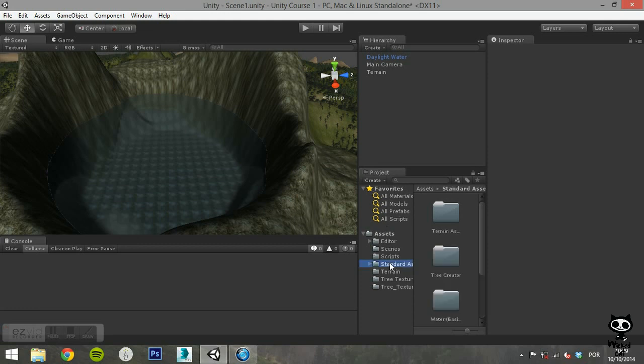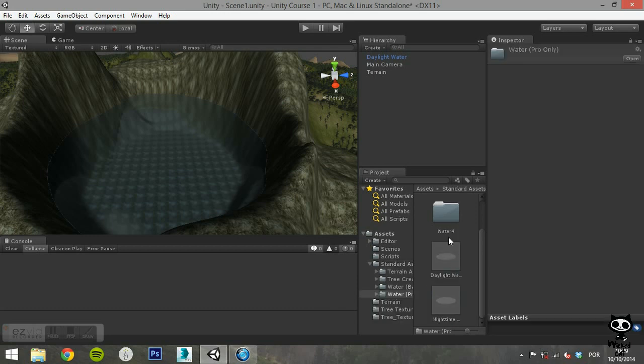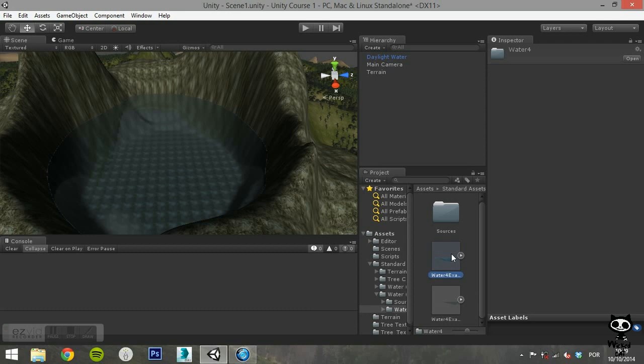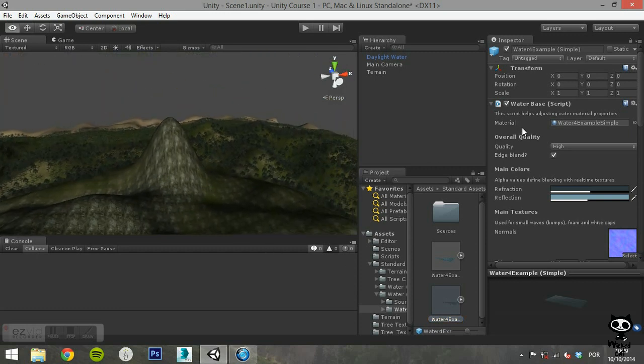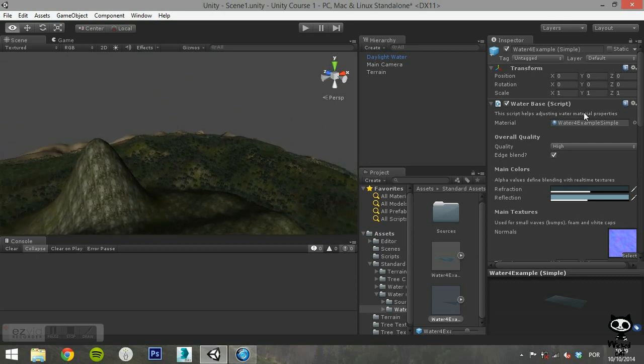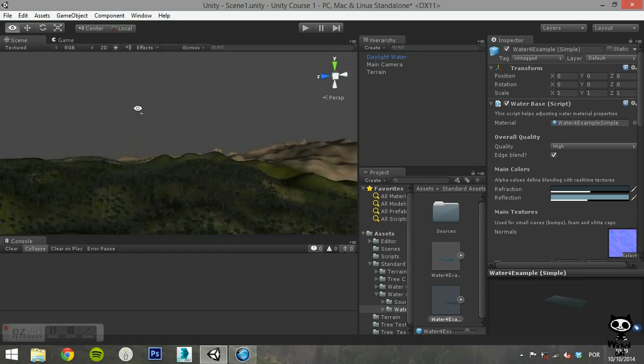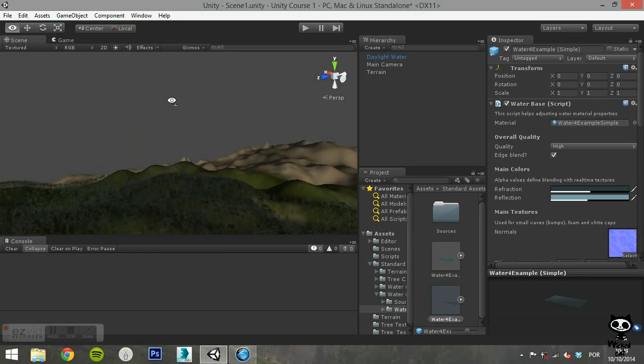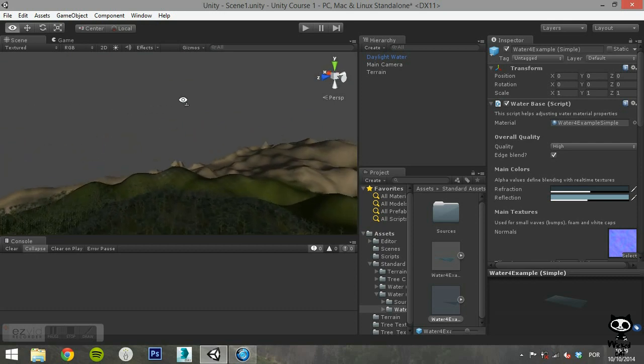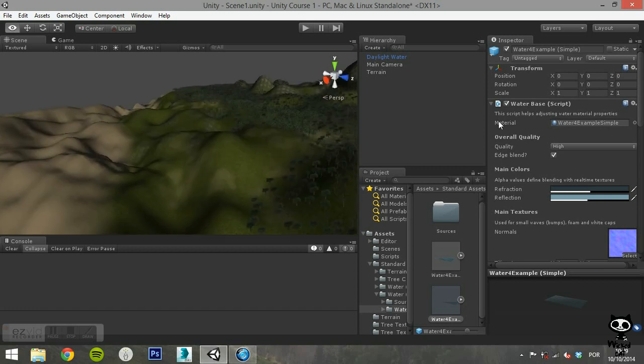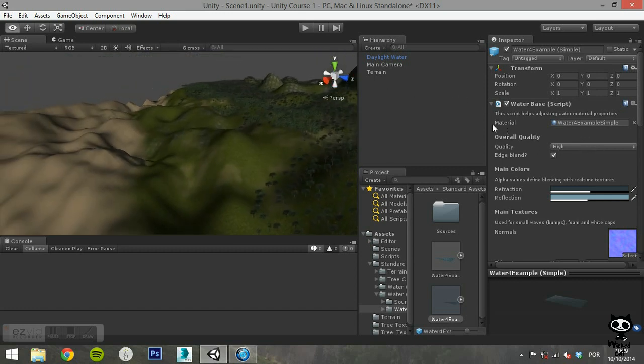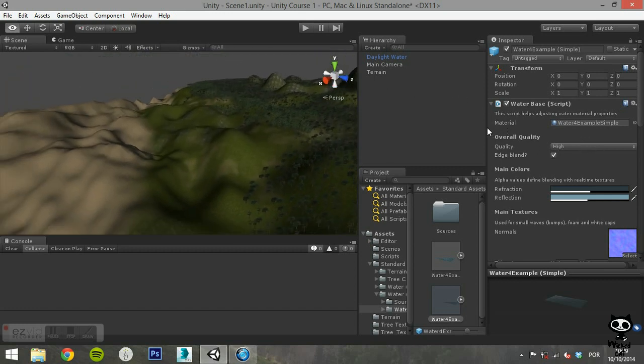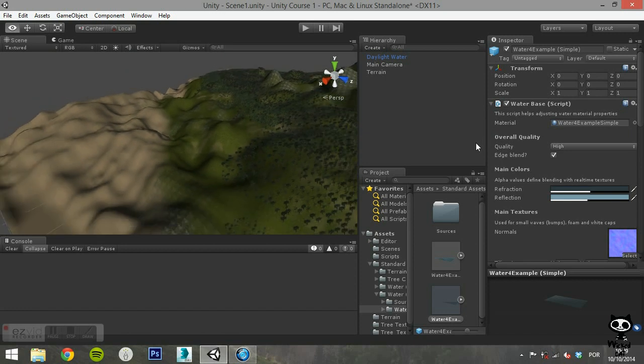You can find the Water 4 Prefabs on the Water 4 folder, inside the Water Pro folder. As you can see, you have two different prefabs, a Water 4 Example Simple, and a Water 4 Example Advanced. The main difference between the two is that the Advanced version includes an additional shore and foam texture. These textures are applied at the crests of waves and also where terrains and other objects interrupt the wave mesh, like the shore.